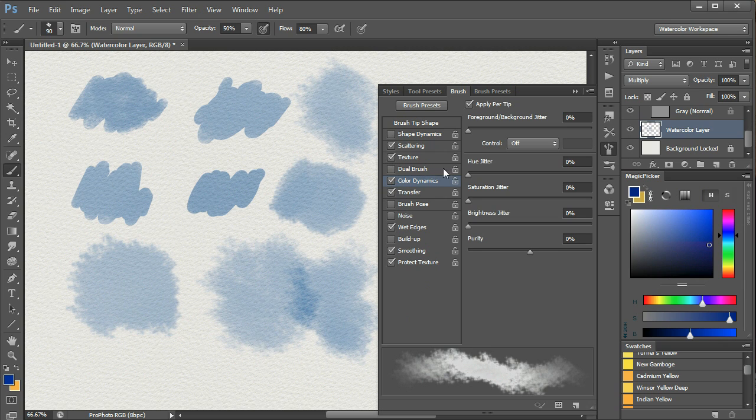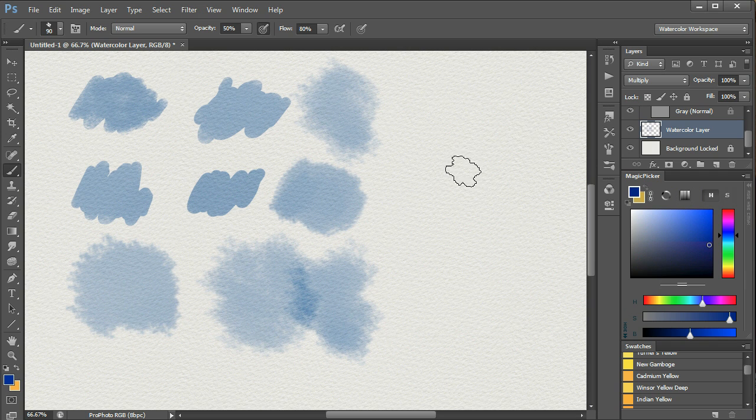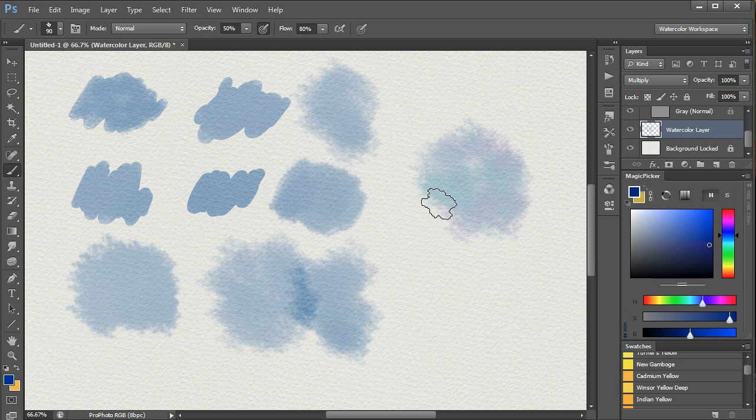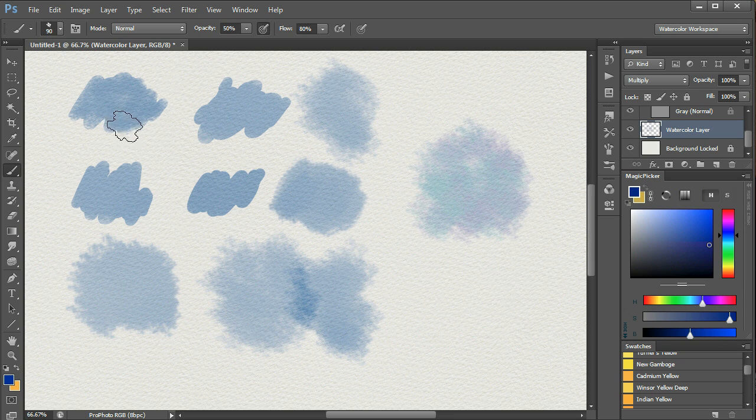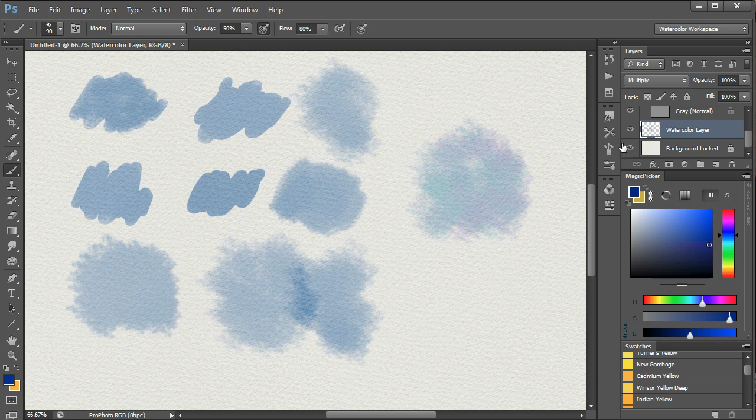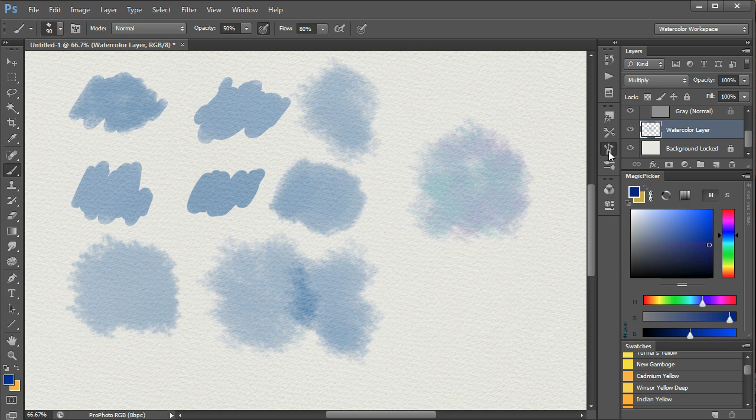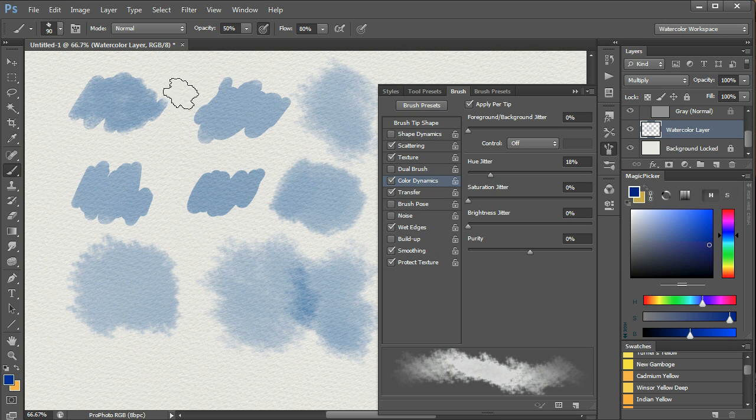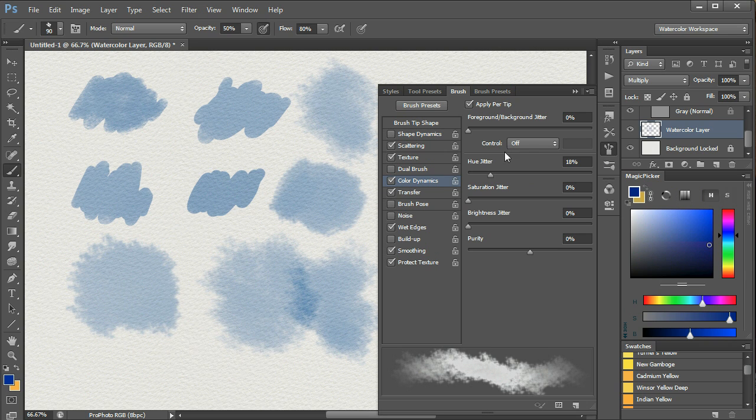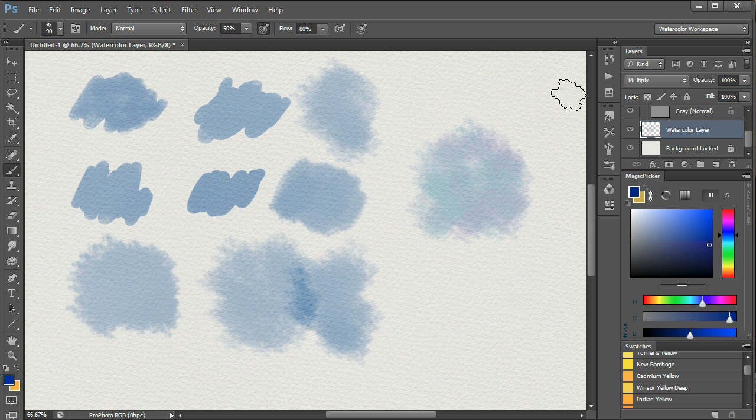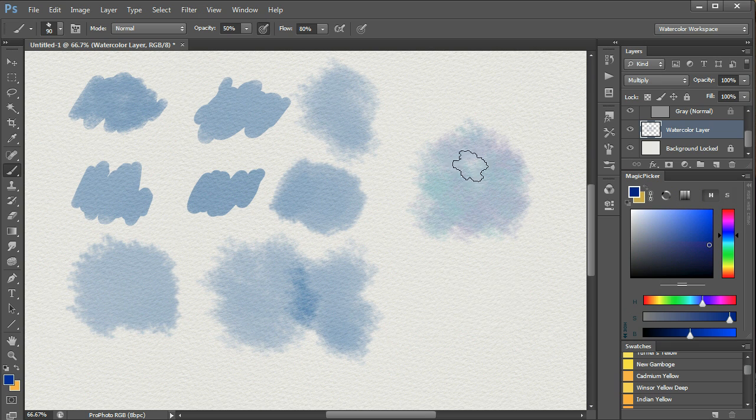Let's say if we turn Color Dynamics on, and increase the hue jitter a bit. Well, now we're getting a very different brush. So you can see that simply by turning on and off these controls, we can achieve really something which goes from a wet on dry effect to a very wet sort of effect, and one with a colour variation in this case.